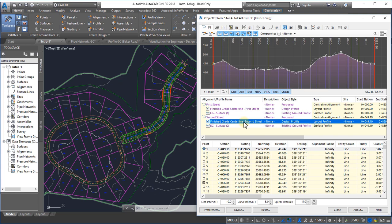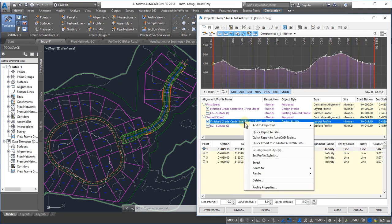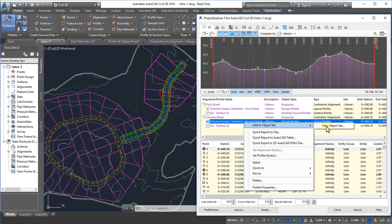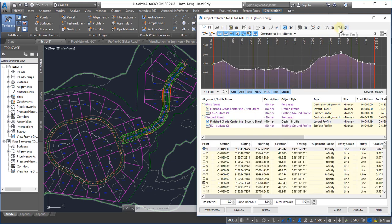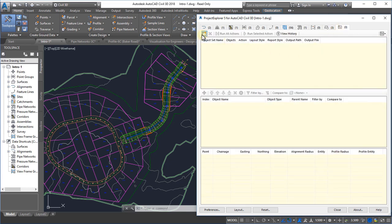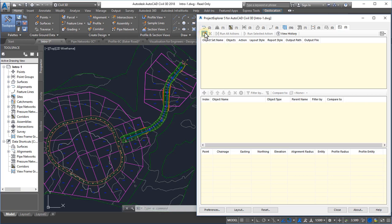To define a new Object Set, either use the Add to Object Set option for any selected item, or open the Object Sets tab and press the New Object Set button.